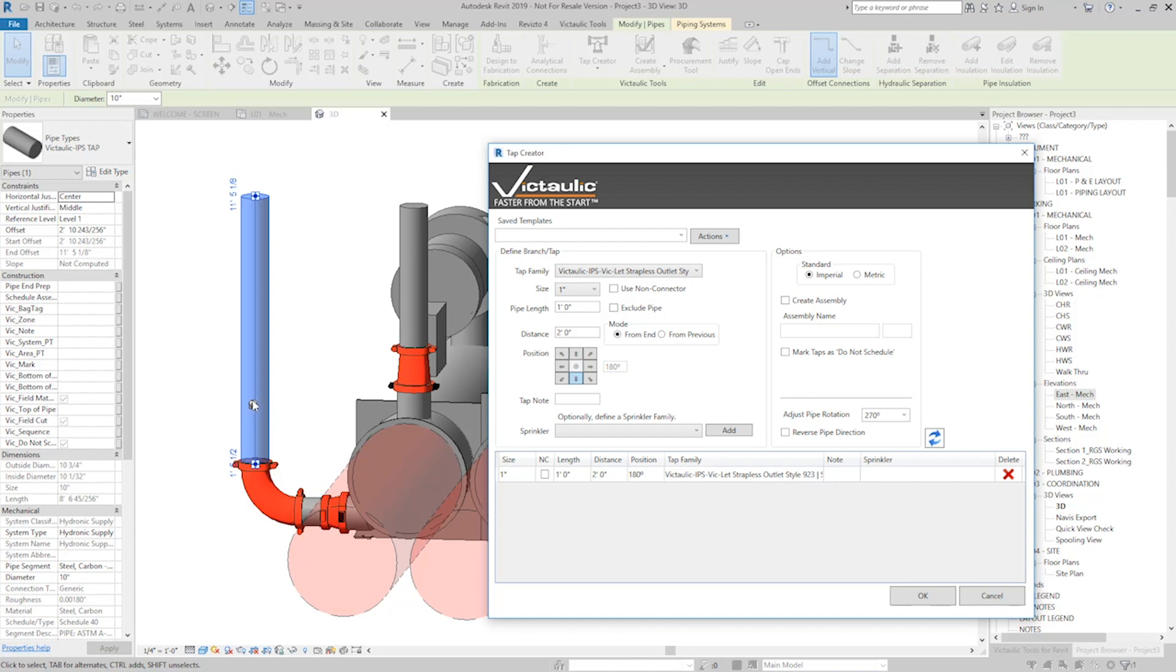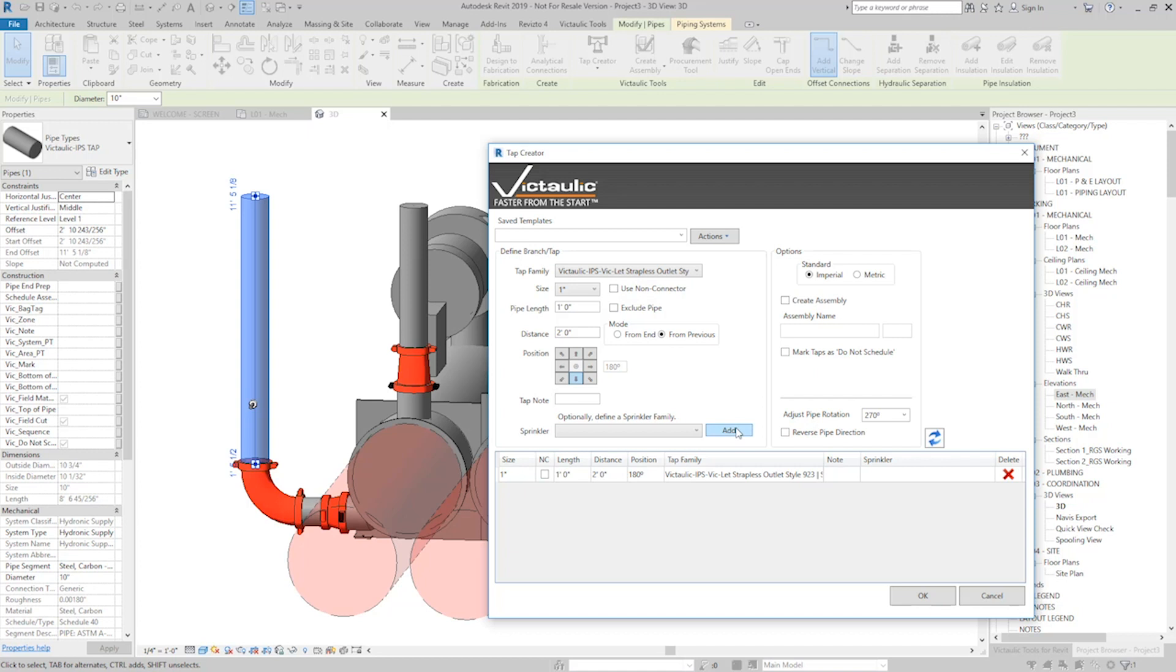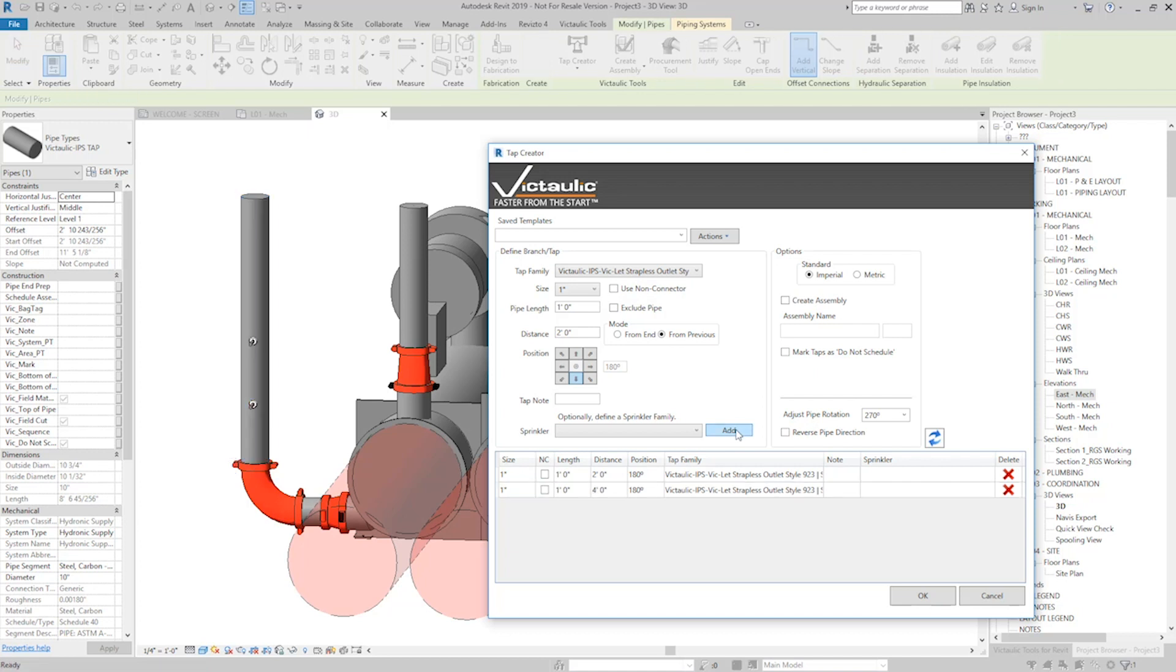If I wanted to add more of these, I can change my Distance Mode from End to From Previous, meaning that it'll add this 2 feet of distance to the 2 feet that is down here, and I can quickly add 2 more. And there they are.